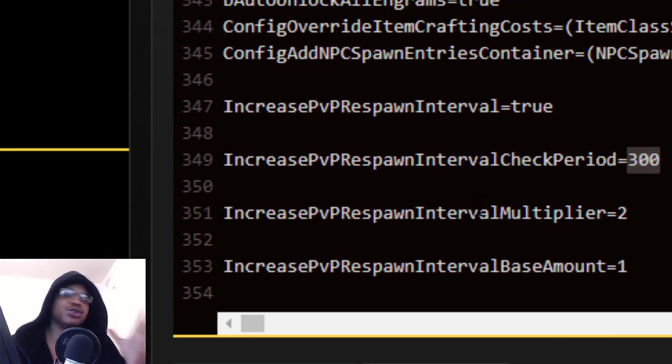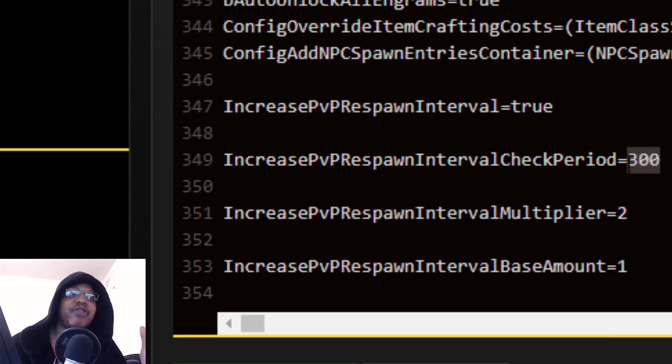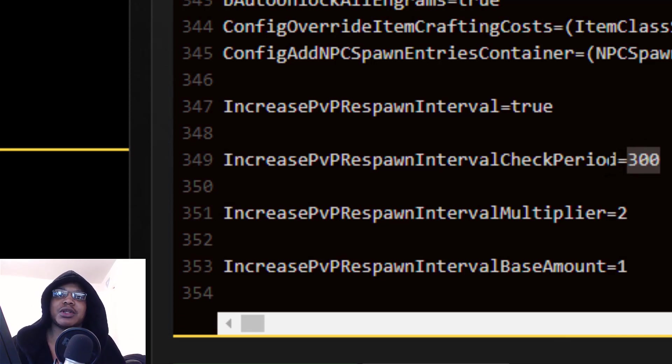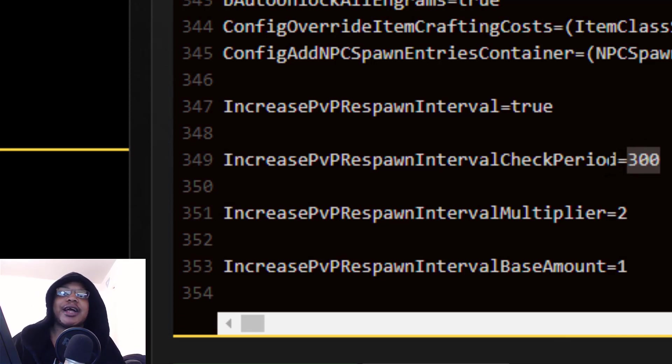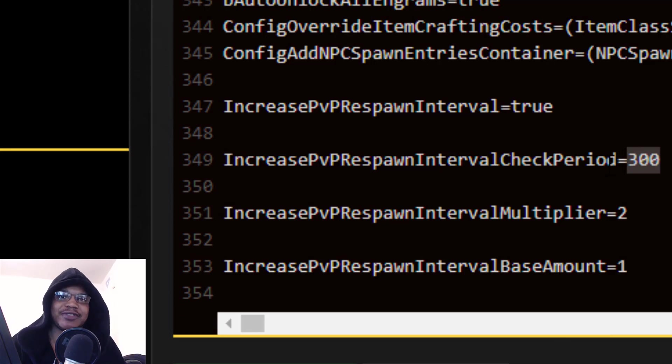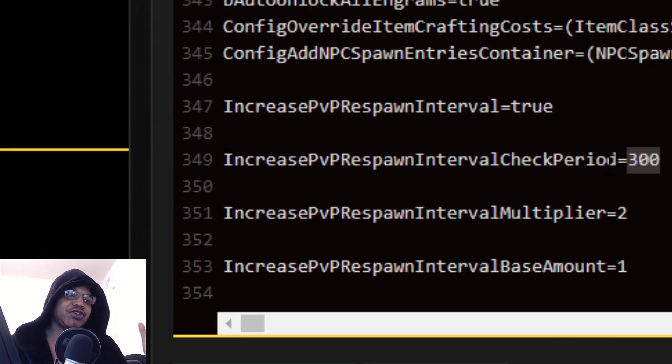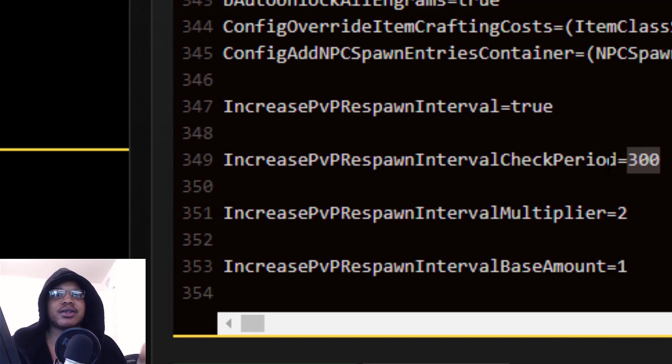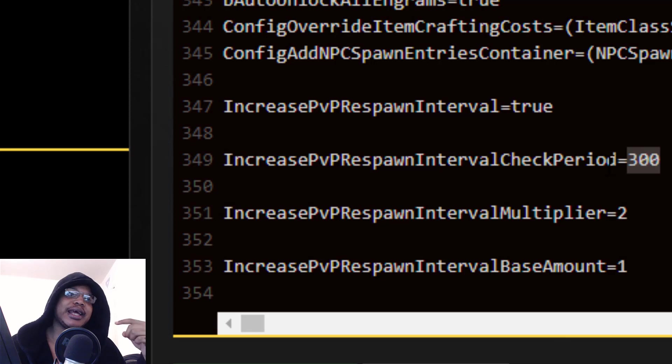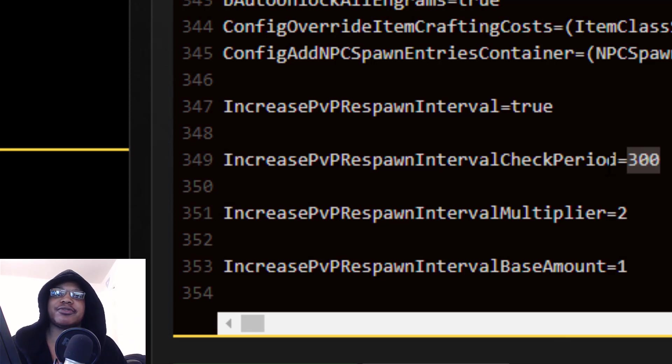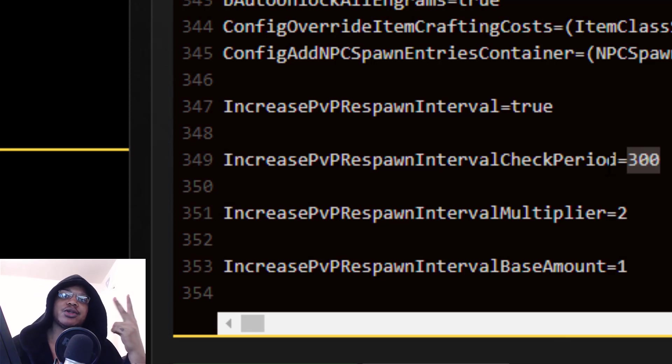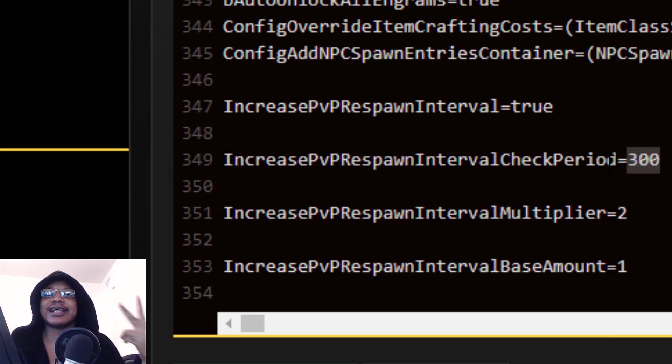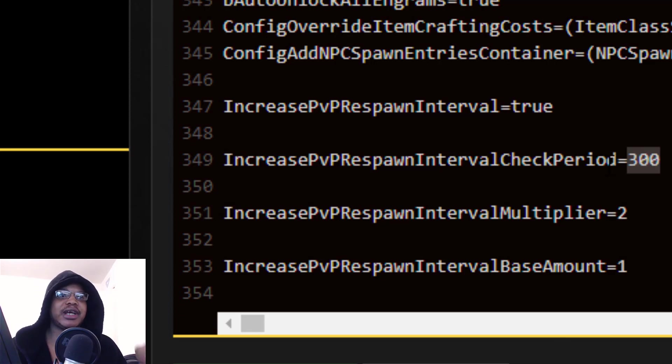At the moment it's set to true, so if I died to an enemy tribe or an auto turret or something like that, then my respawn interval will be multiplied by two. As you can see here, IncreasePvPRespawnIntervalMultiplier is basically how much your respawn interval is multiplied when you get killed in PvP.